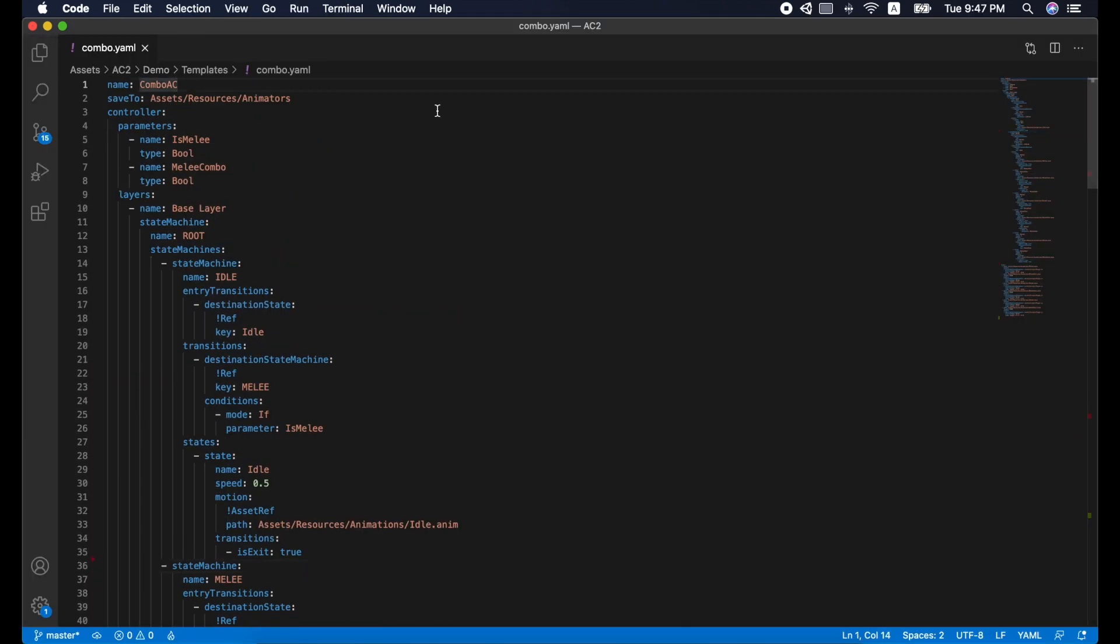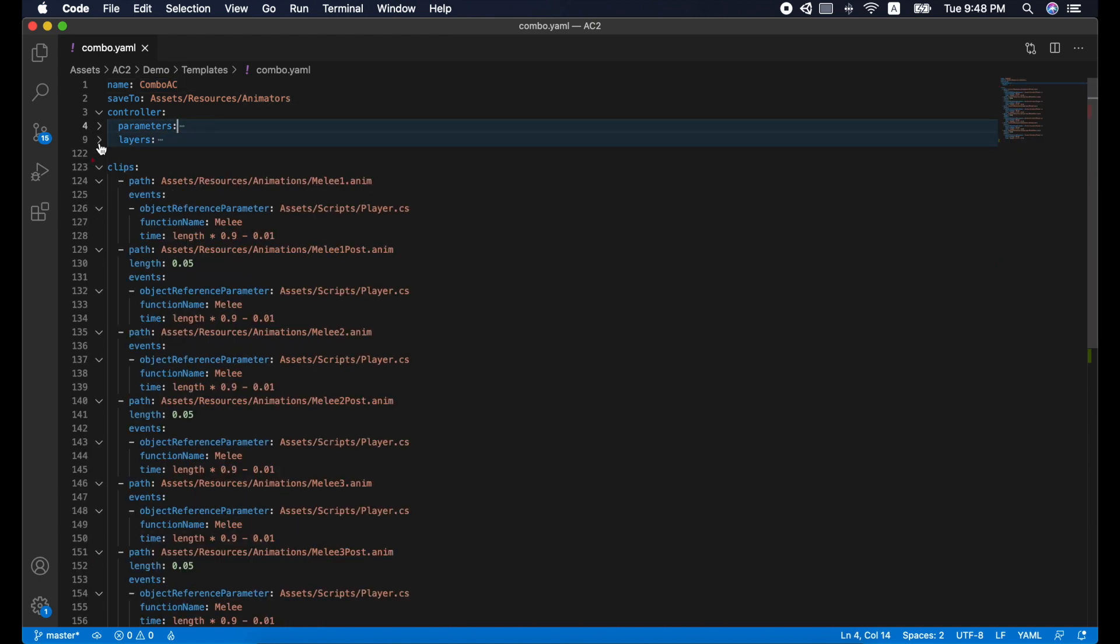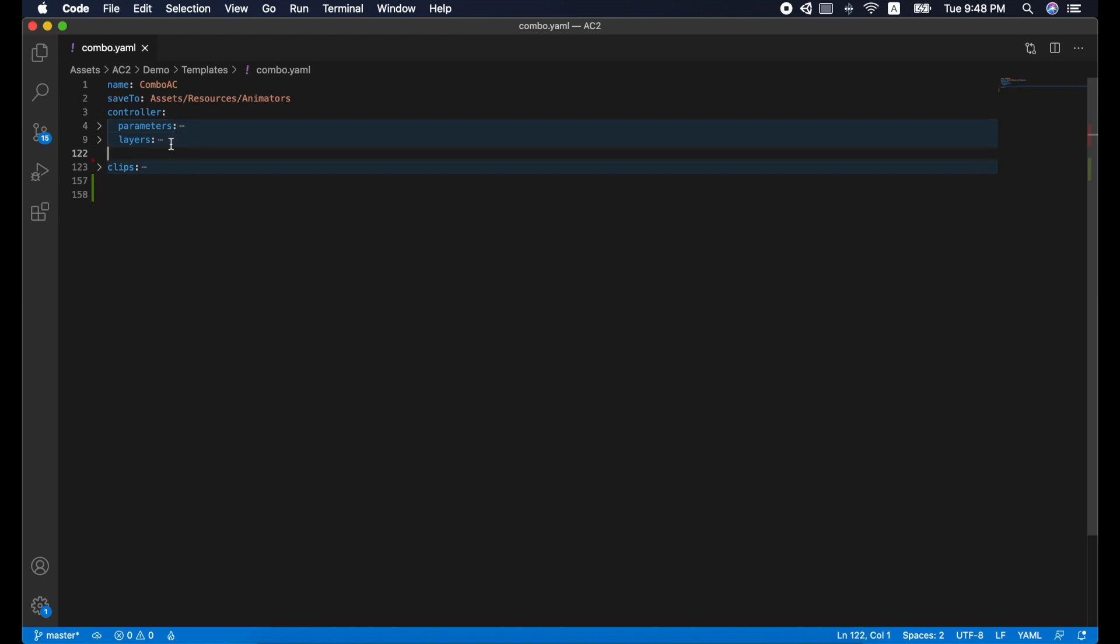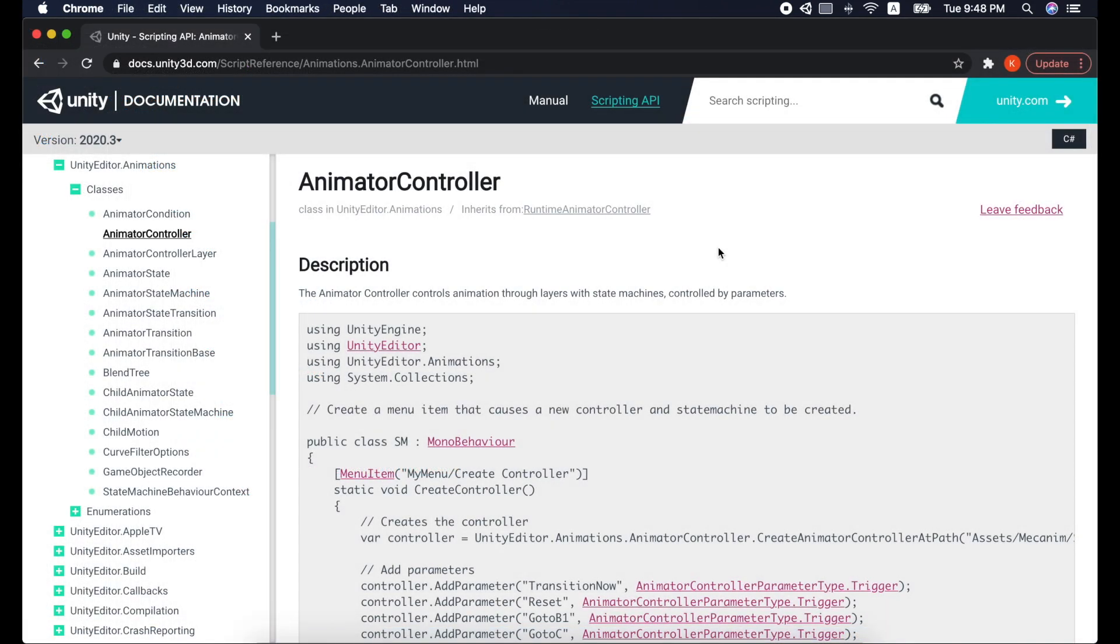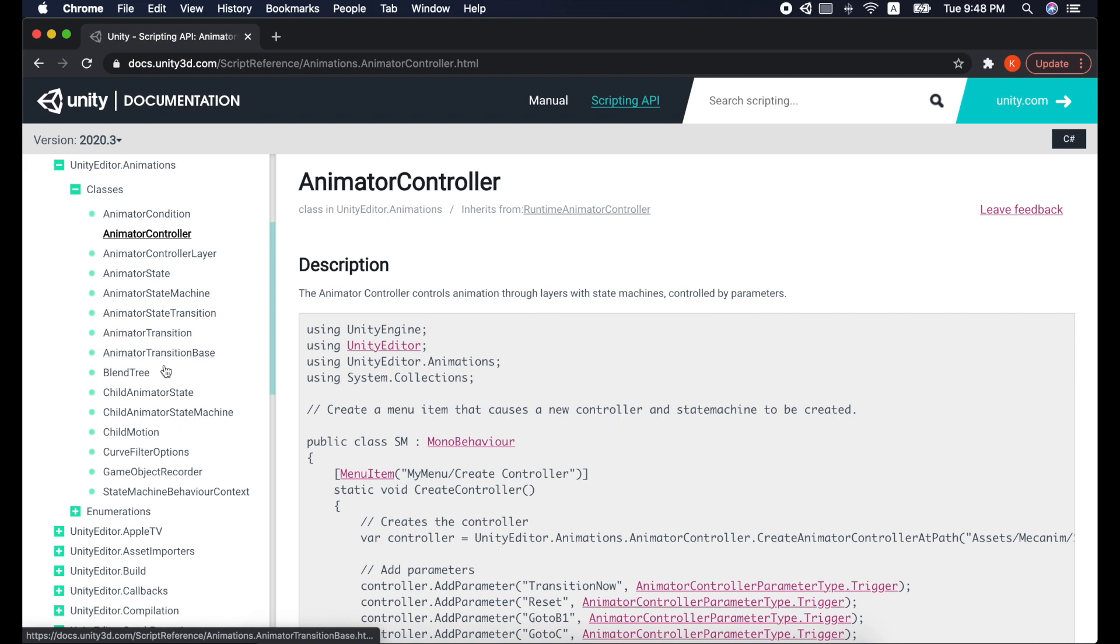Before we run through the templates for the combo system, let's build a simple one from scratch. To make things easier to understand, I will bring up the Unity official document.